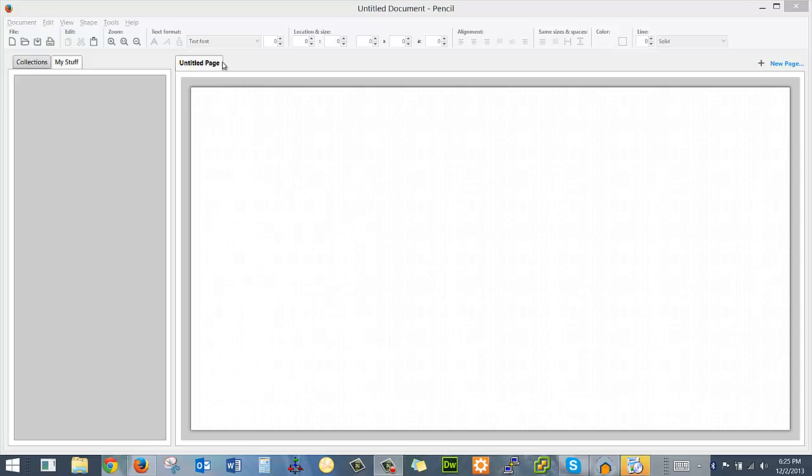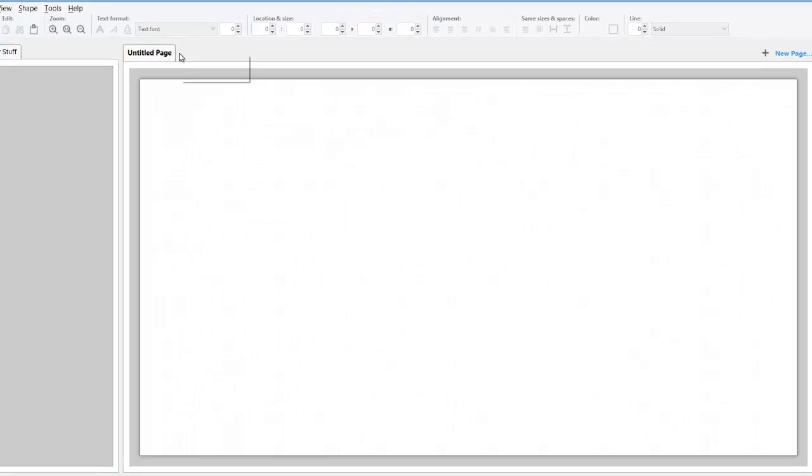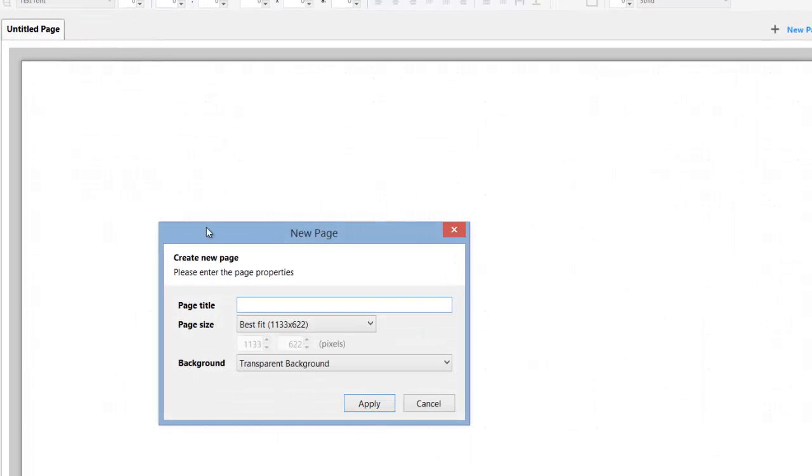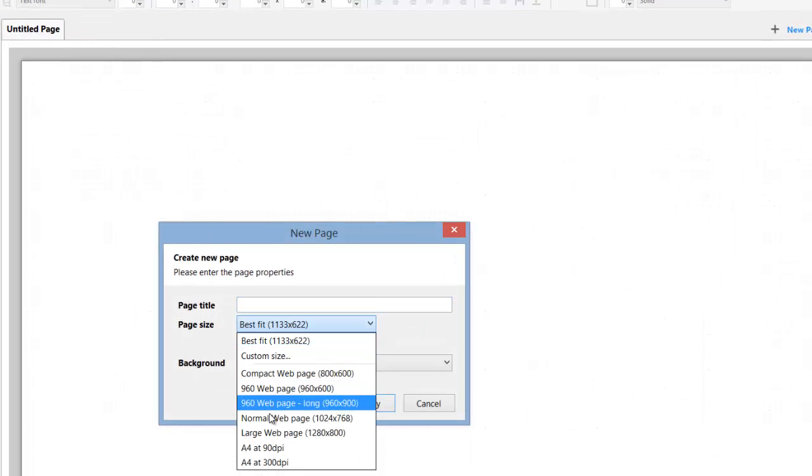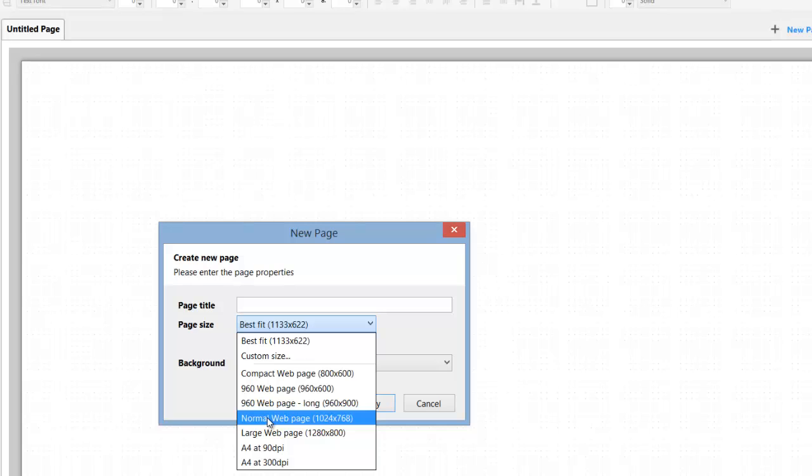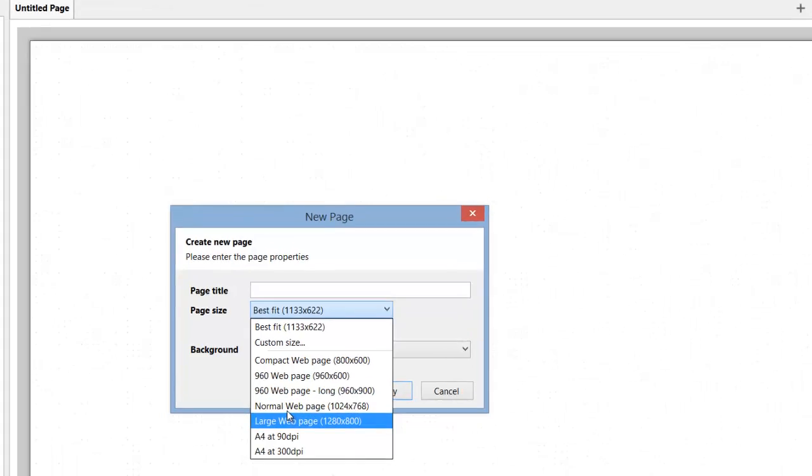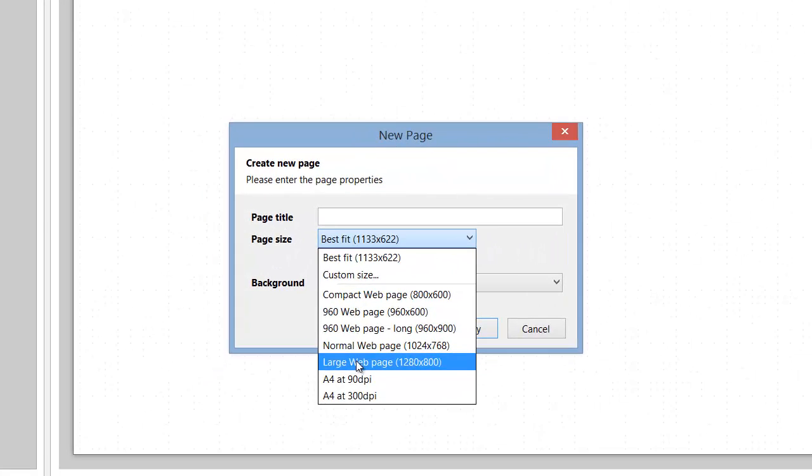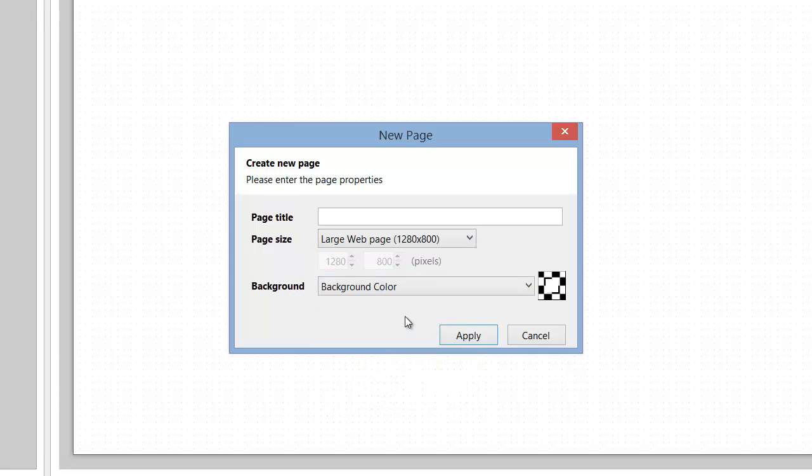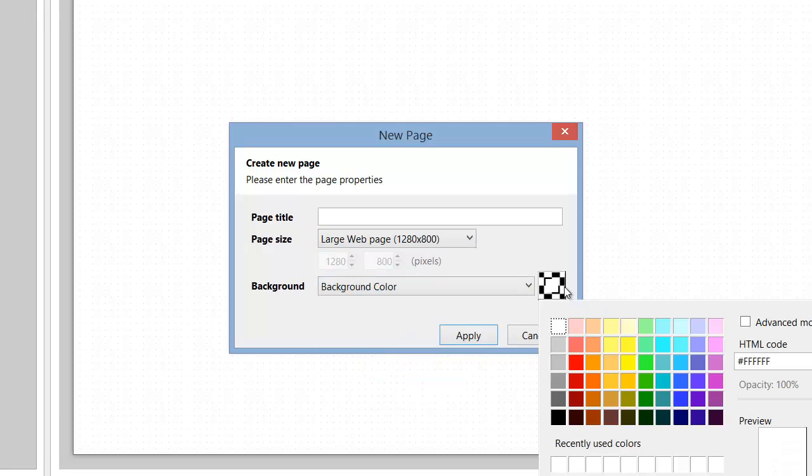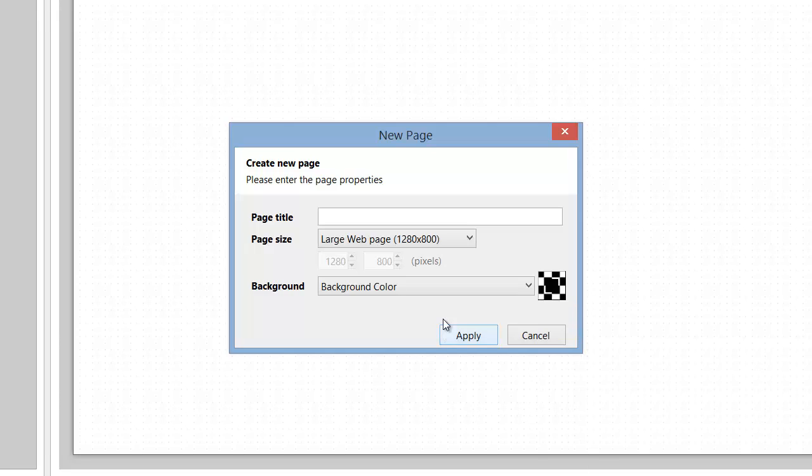So I'm going to start by creating a new page, and you want to do that the first time because you want it to be a normal web page size or a large web page size. Either one of these is fine. And then I'm going to typically do a background color, which I'm going to generally make black because it just shows where the page is.